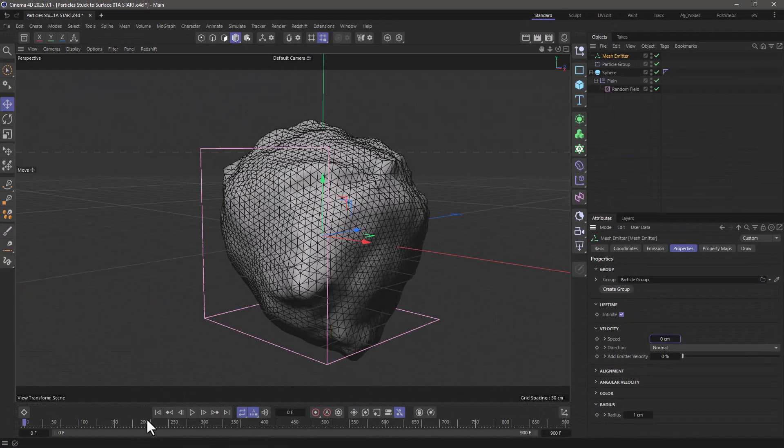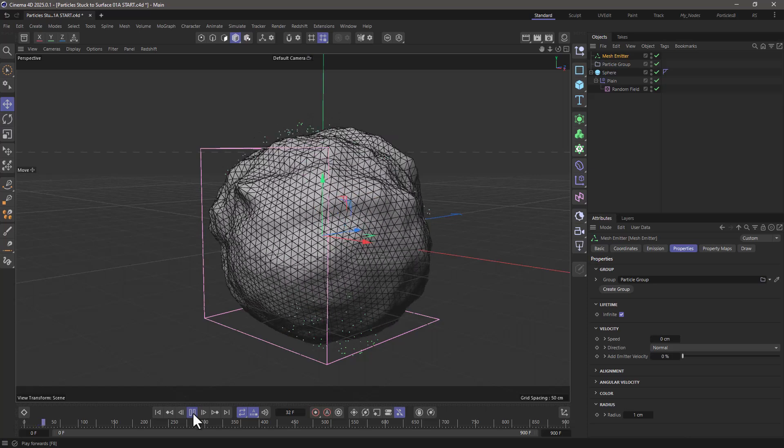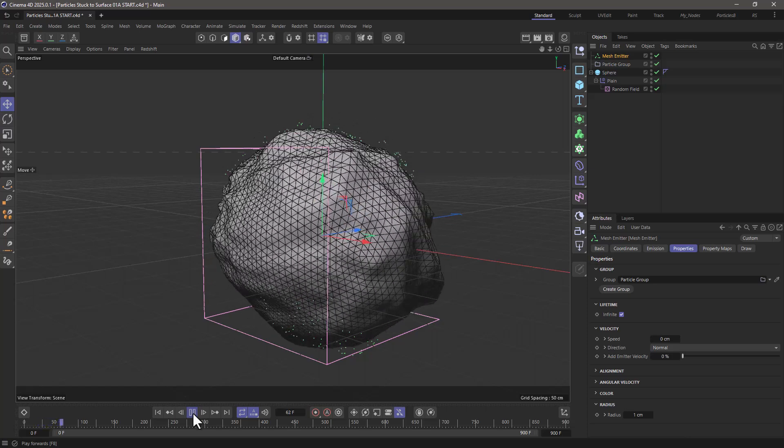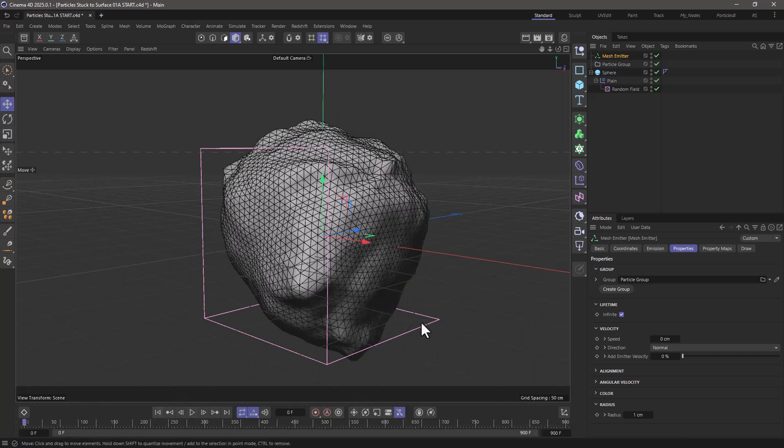Now if I rewind and press play, you will see again that we just get a bunch of particles that are emitted on frame 1 and remain in their positions because they have no velocity. What I want to do is stick them on this sphere.